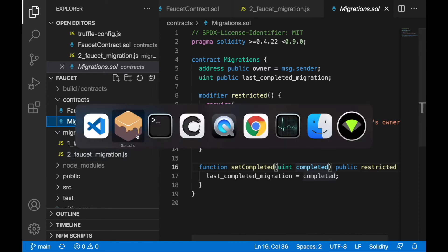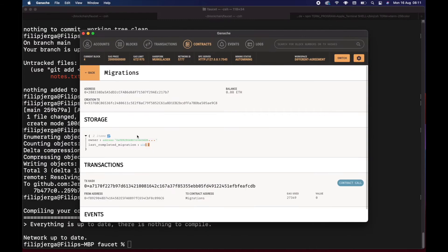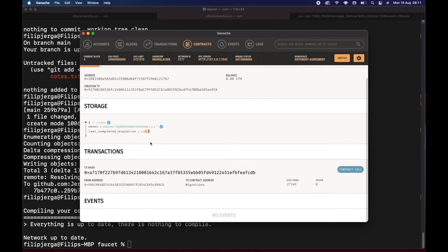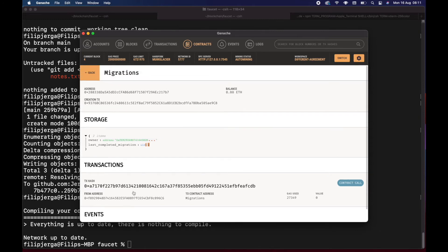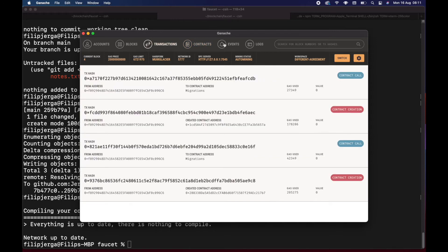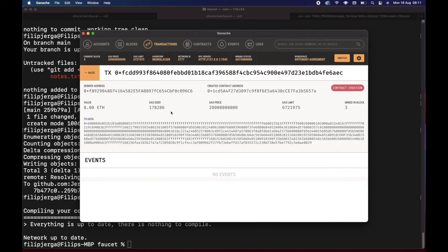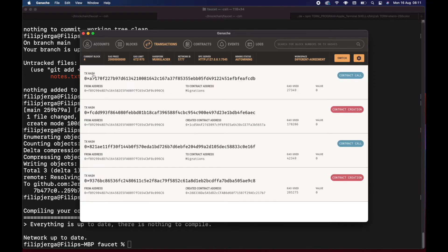The other thing I'd like to talk about is the transaction that deployed the contract. Let's take a look at the transactions — here is the transaction that deployed the contract, and we already know the transaction data contains the contract code. Now let's look at the contract call.